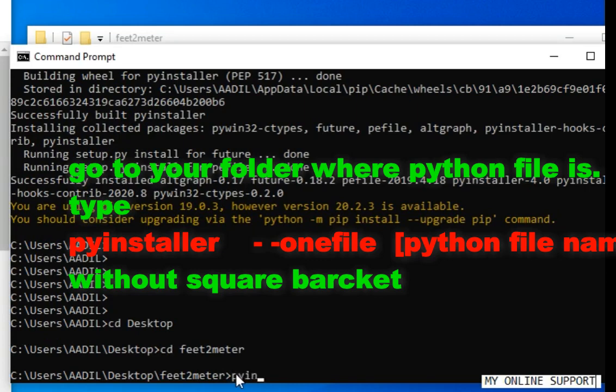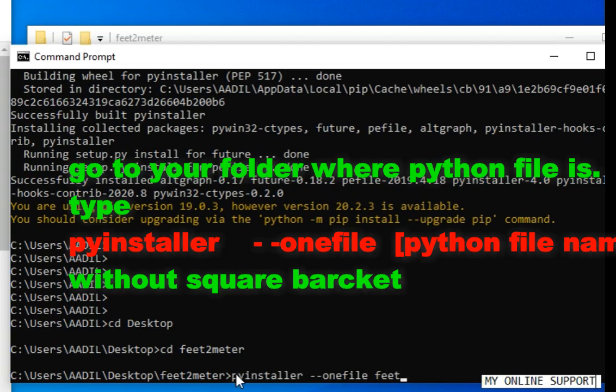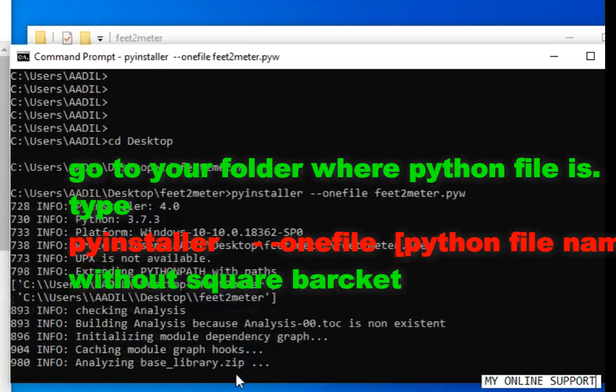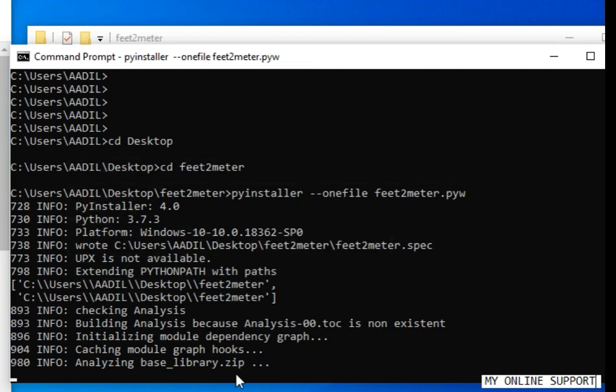I will type pyinstaller space dash dash onefile space and then name of the file, that's feed2meter.pyw. After that, it will convert the Python file into an executable file, an .exe file.